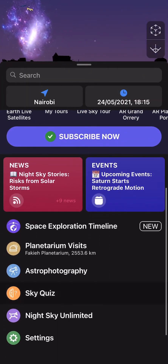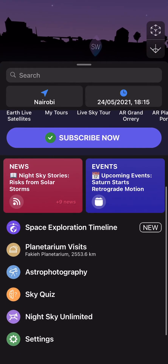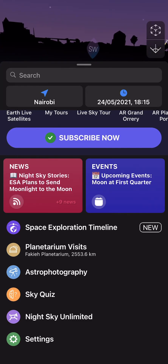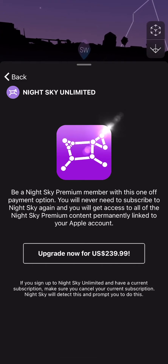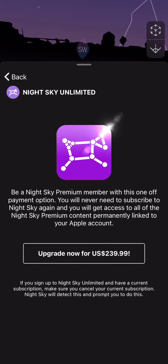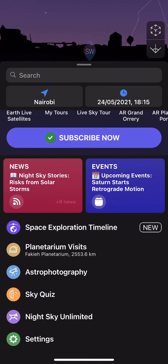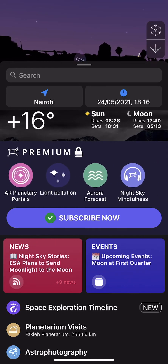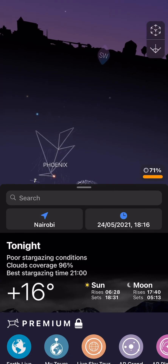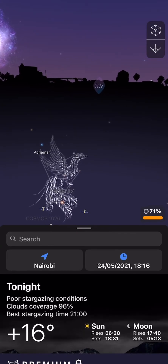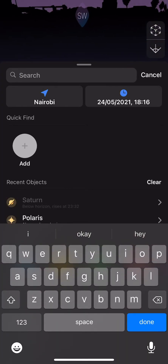There are other things like planetarium visits and astrophotography, so it allows you to do that as well. There's also a Night Sky Unlimited option — for $239 you'll never need to subscribe again. I feel like if you're a professional, this is a very useful app. Maybe $239 is a bit much, but $25 a year doesn't seem that expensive. So let me finally show you the search feature.